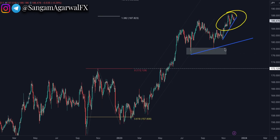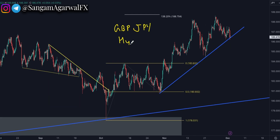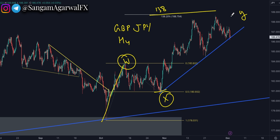On GBPJPY, if GBPUSD goes down and JPY becomes strong because of BOJ monetary policy decisions, then this pair can go down. On the H4 timeframe, wave WX completed a 50% retracement. Right now we are in wave Y, and wave Y has completed a 138% projection. You have seen a big rejection from that zone, so wave Y is almost complete.